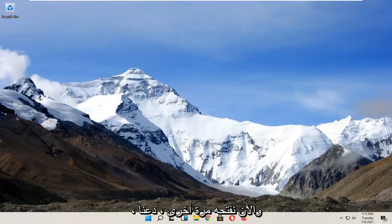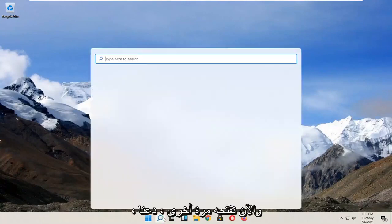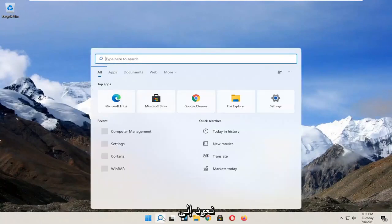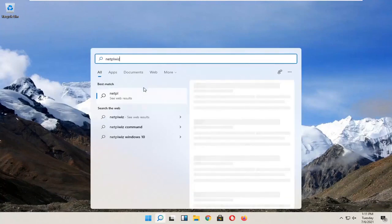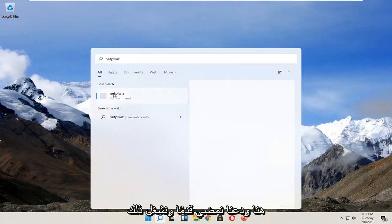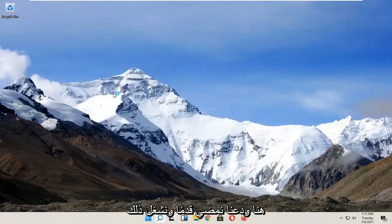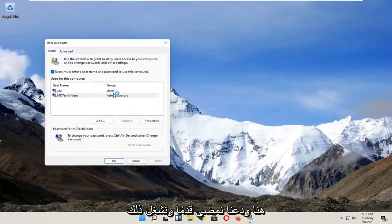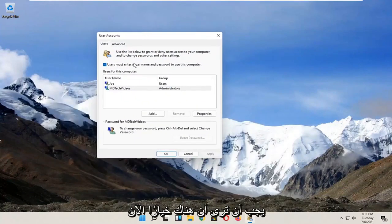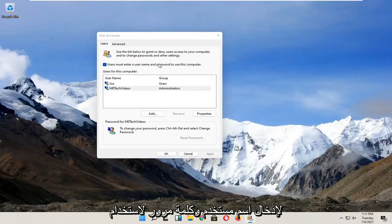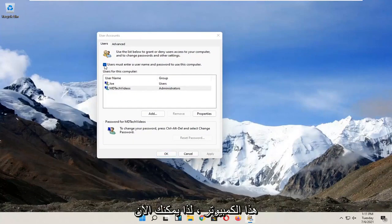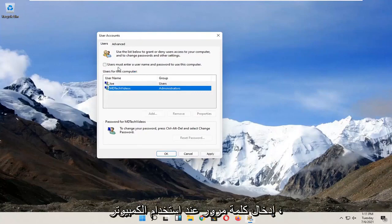And now we open it up again, let's go back in here. And let's go ahead and run that. You should see there's an option now to enter a username and password to use this computer. So now you can just uncheck that and you shouldn't need to enter a password when using the computer.